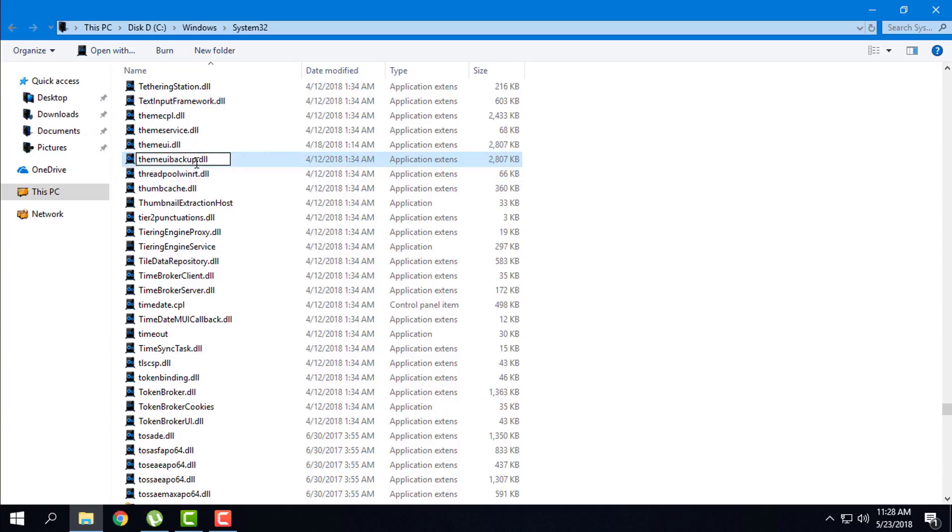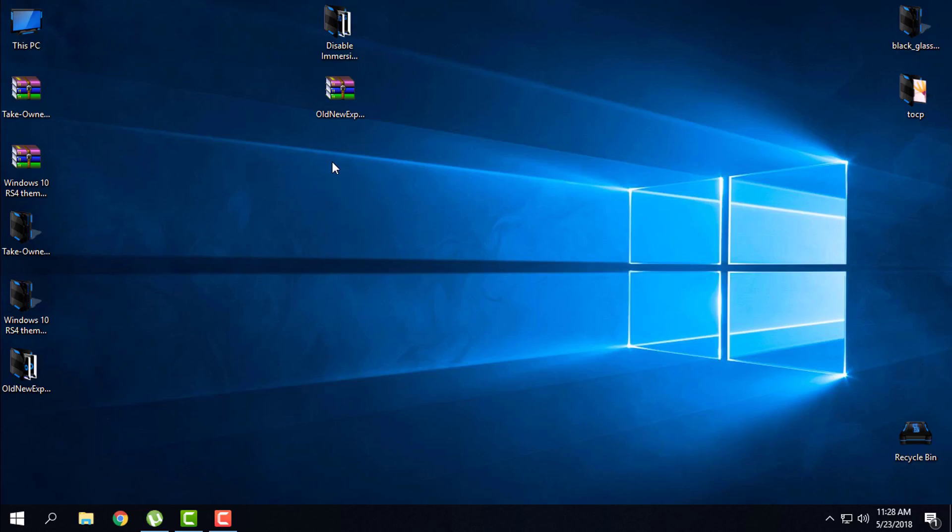So that's how you can patch Windows RS4 1803. Thank you for watching and see you next time. Bye.